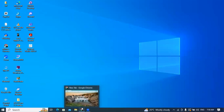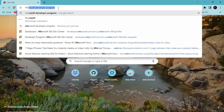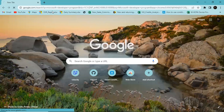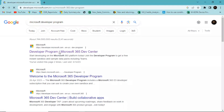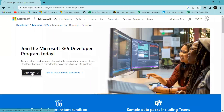To install Microsoft Office, I'll come onto my browser and search for 'Microsoft Developer Program' and hit Enter. The very first link — Developer Program, Microsoft 365 Dev Center — I'll click on this and hit Join Now.